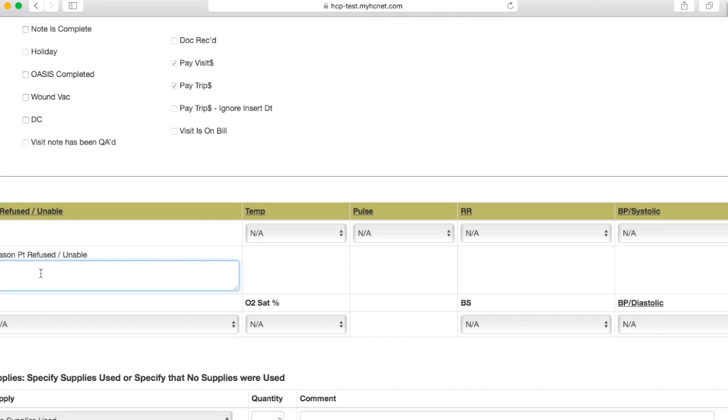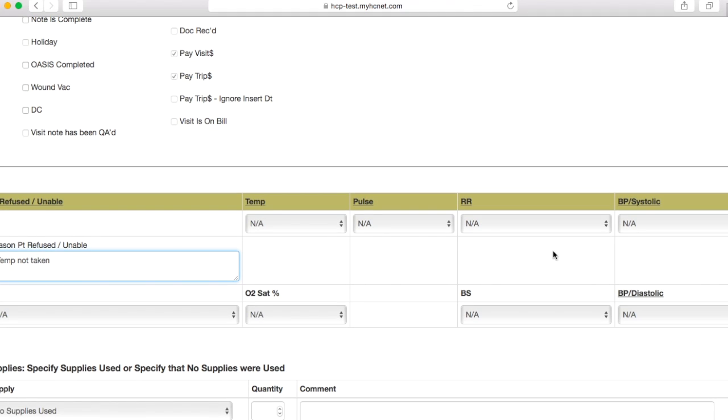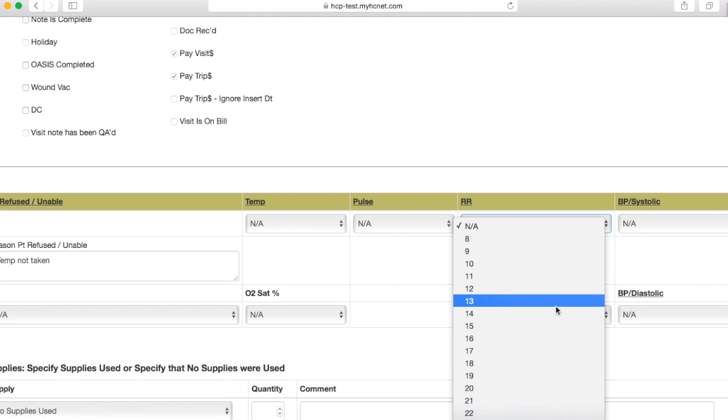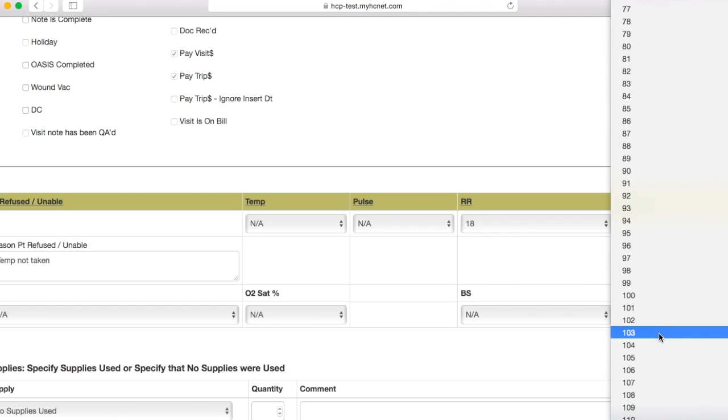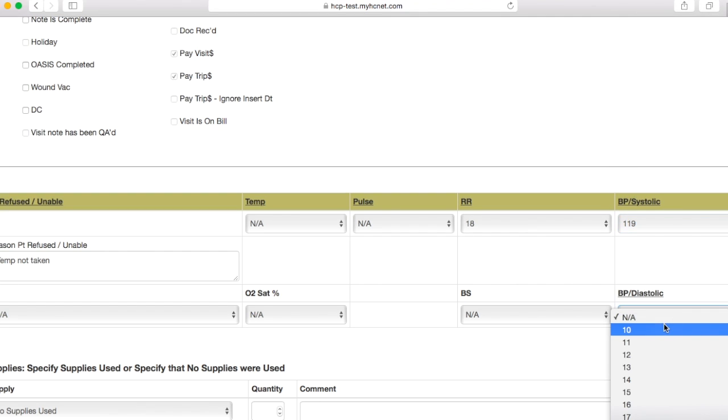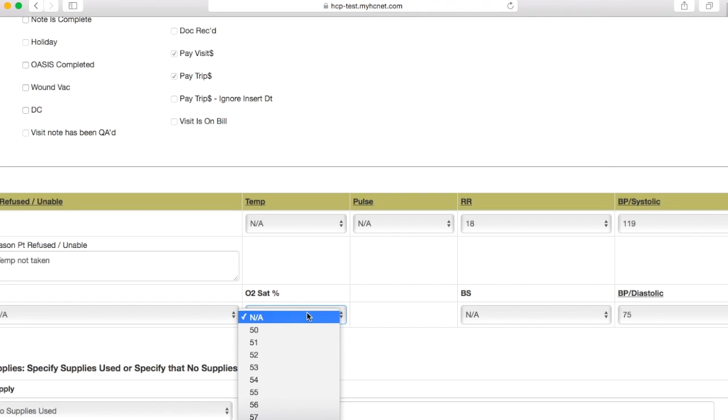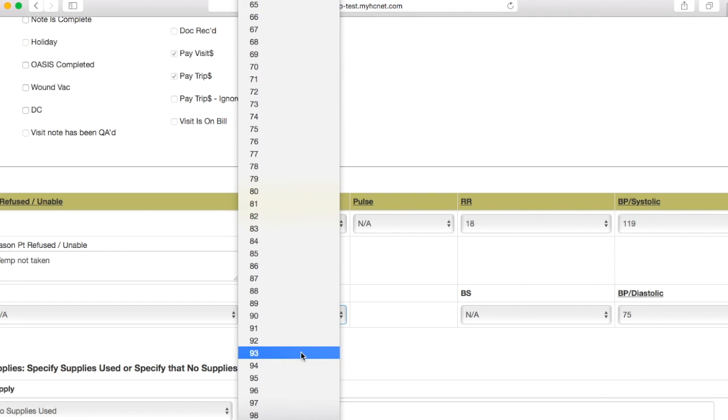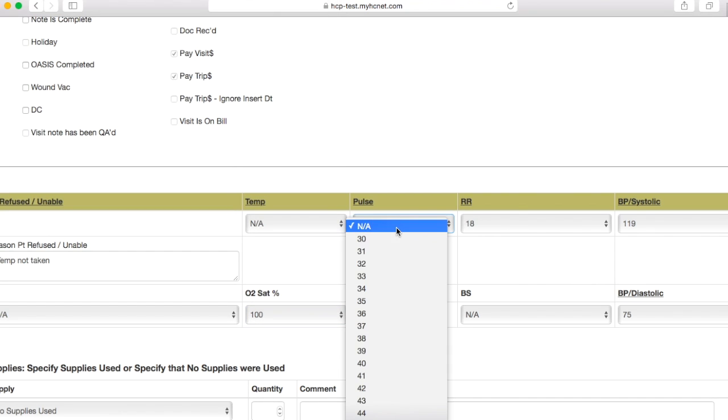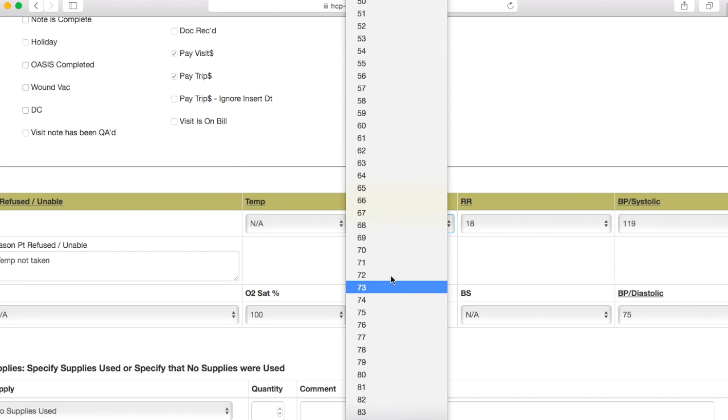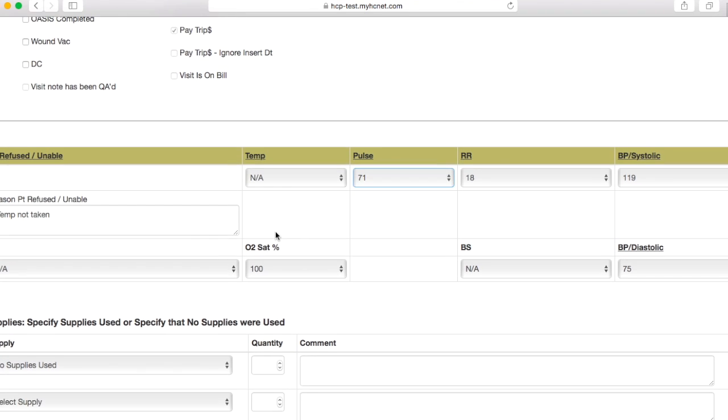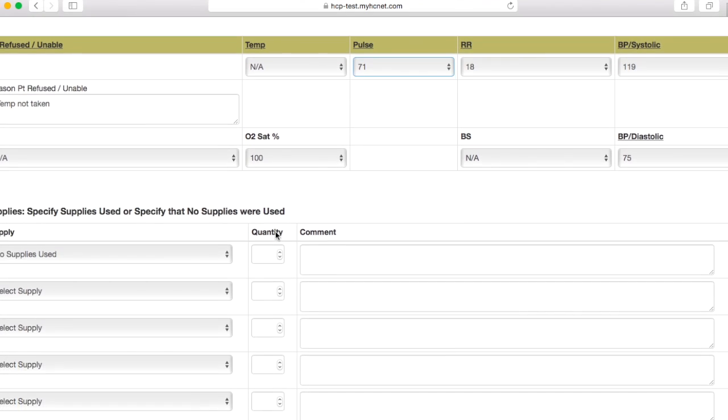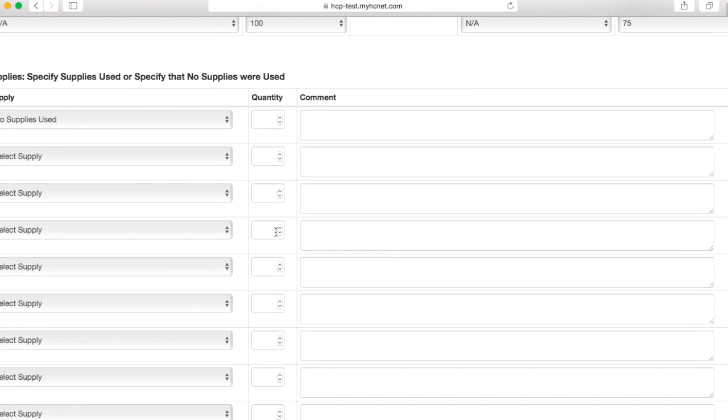Then we'll click on this little checkbox here, and I always write in temp not taken because you aren't going to be taking the patient's temperature. This is basically where you put in your vitals. We'll put in some vitals here as if we had taken them with the patient. You'll need to put in blood pressure, SpO2, and a pulse, and then also respiration rate.